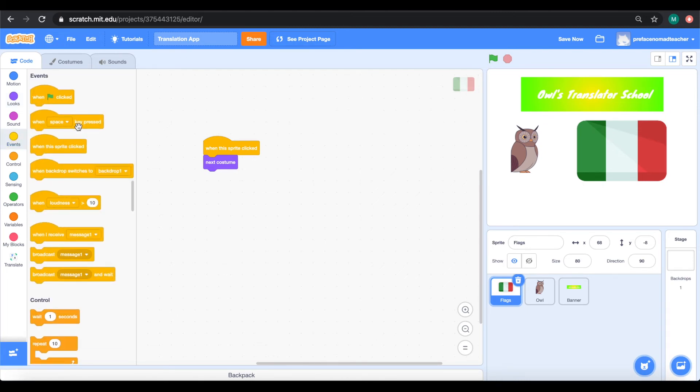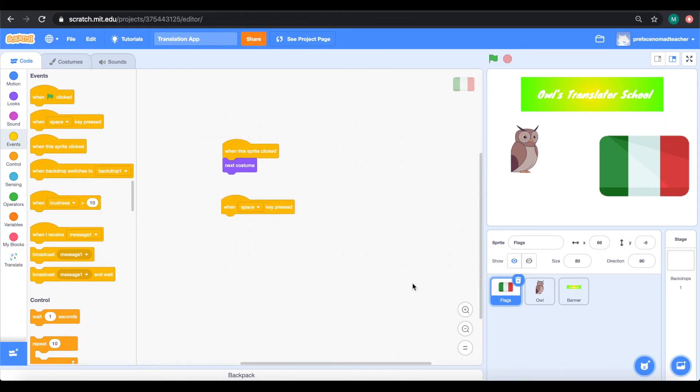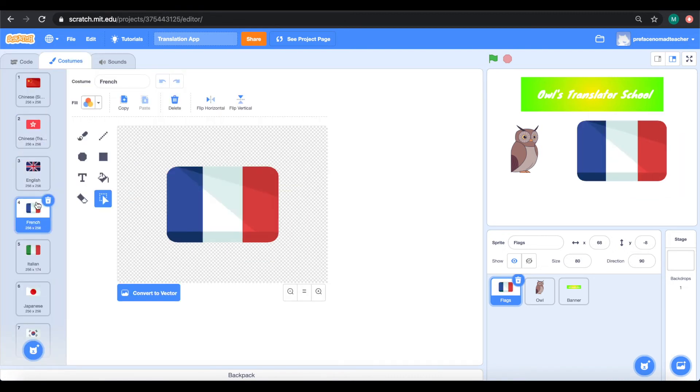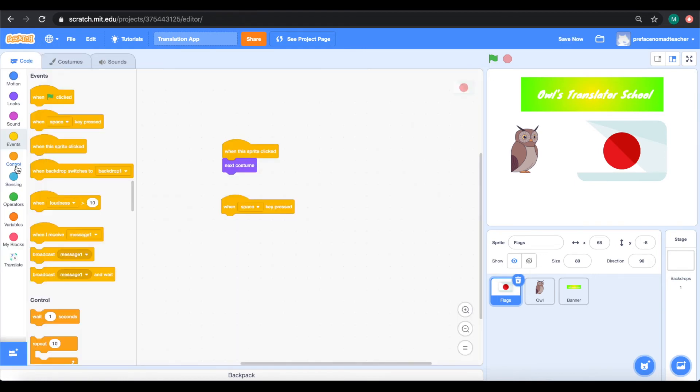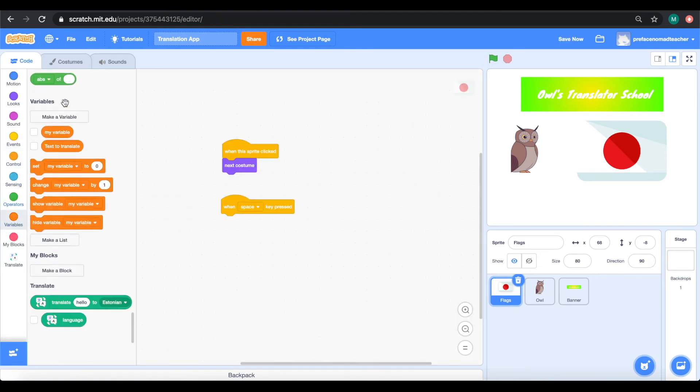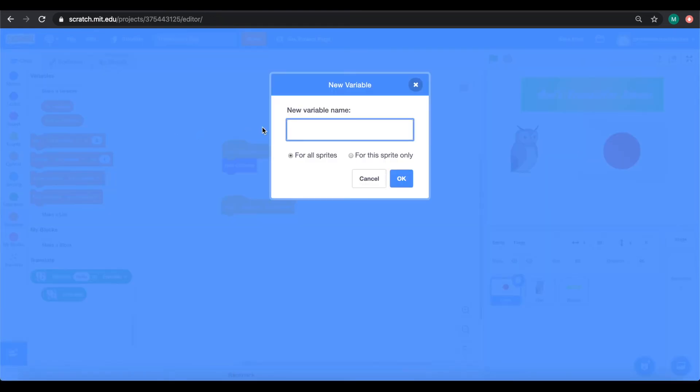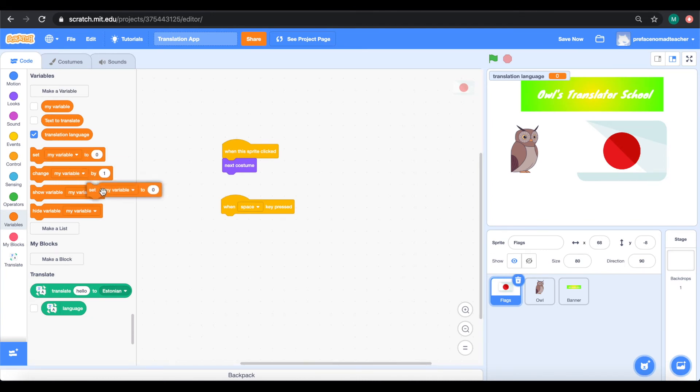So, when the space key is pressed, we need to save the language. Do you remember the costume names? They are already the names of these languages. So, we can simply make a new variable called translation language.